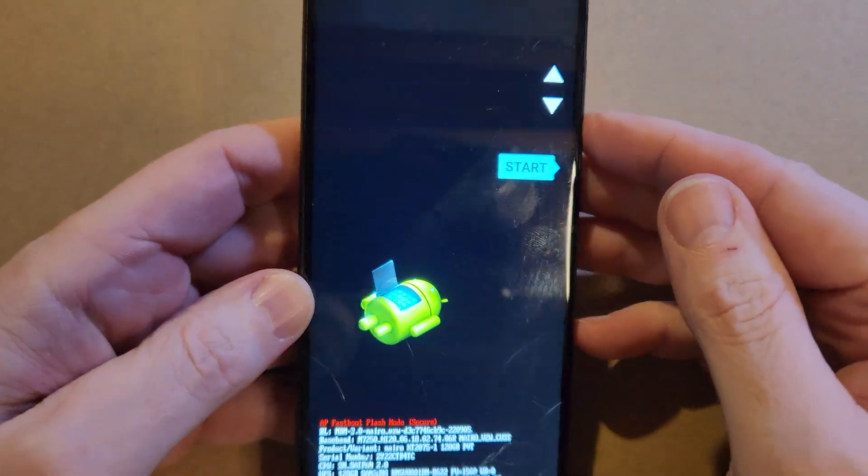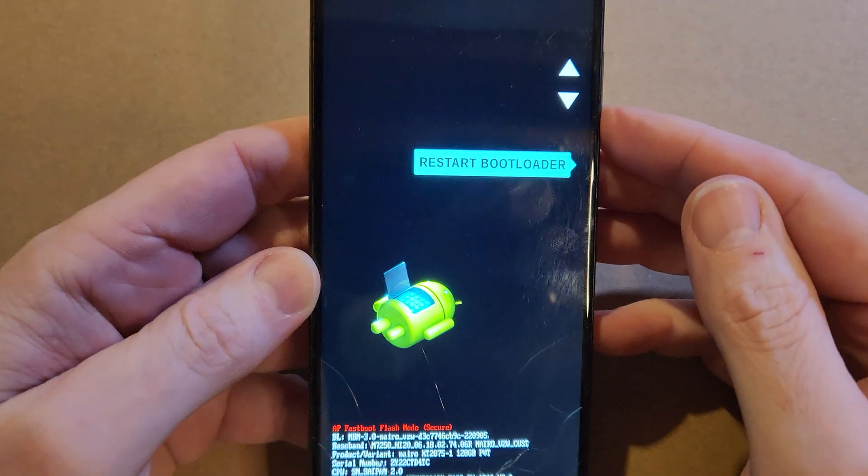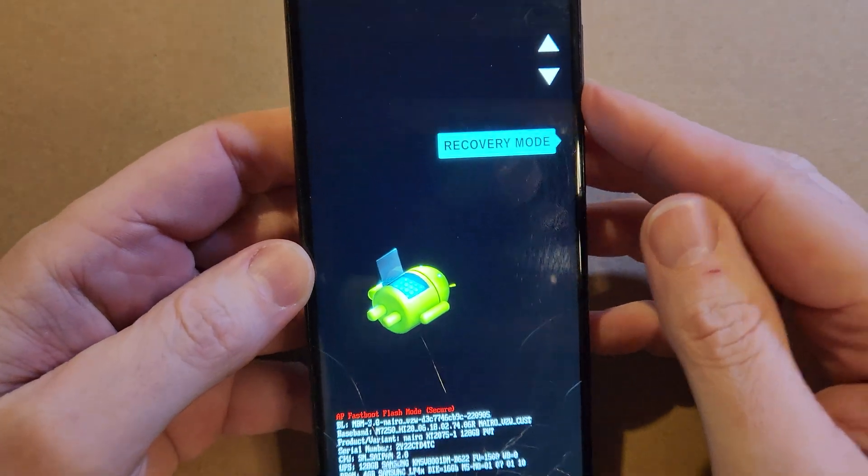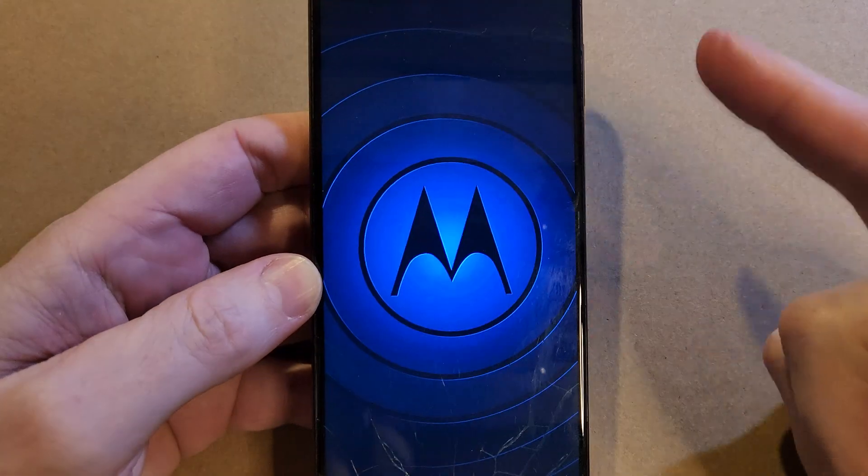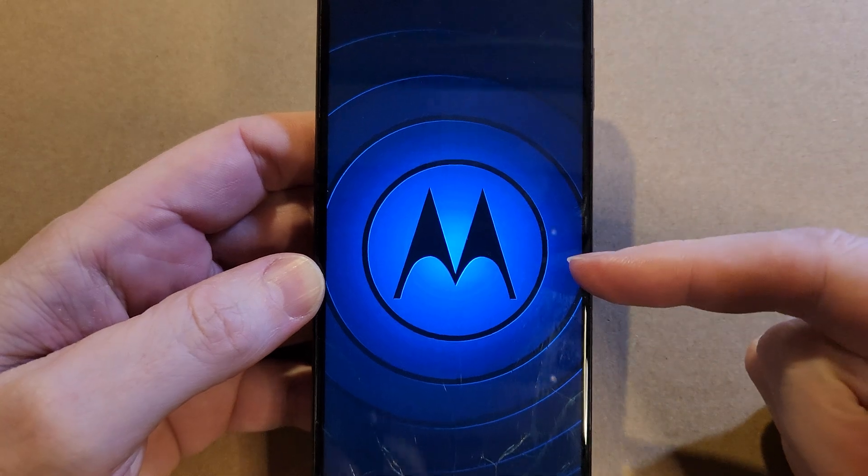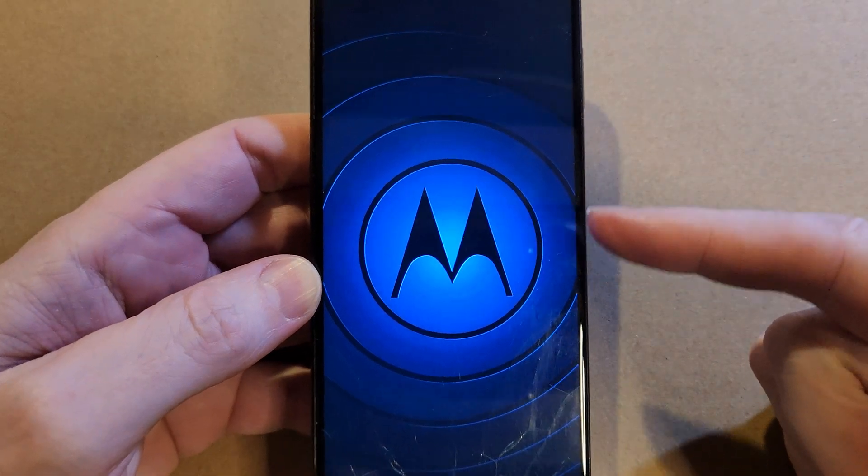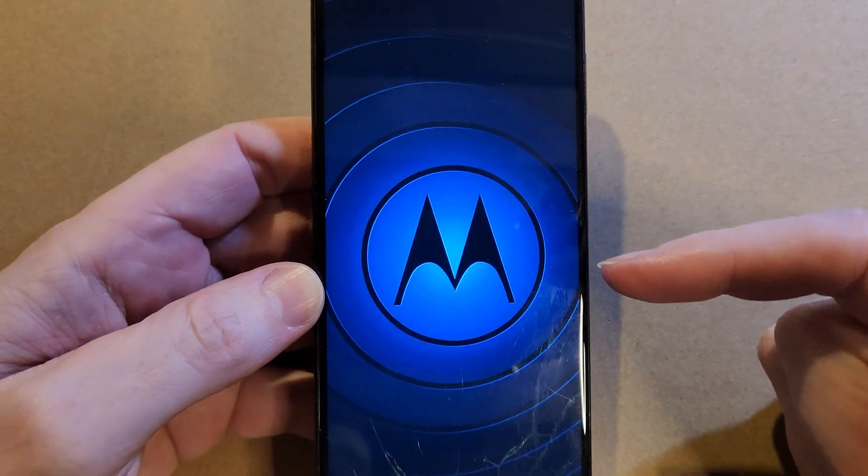And now with the volume keys, we're going to scroll down to recovery mode, and then press power for OK. We're going to wait for the Motorola logo to show up.